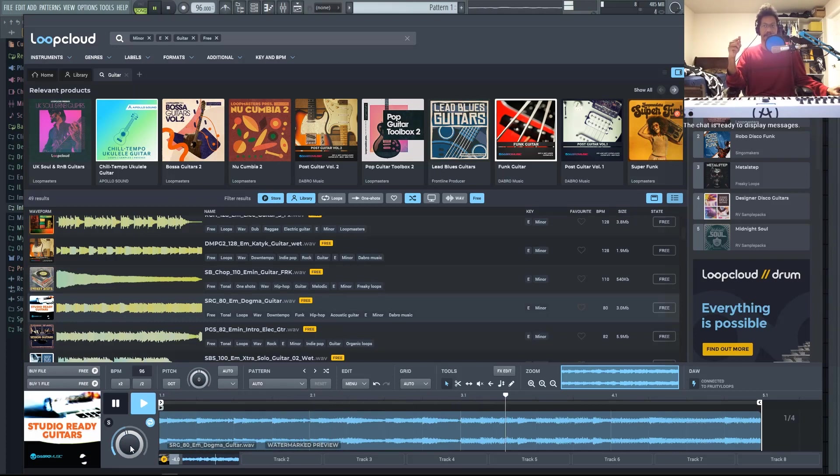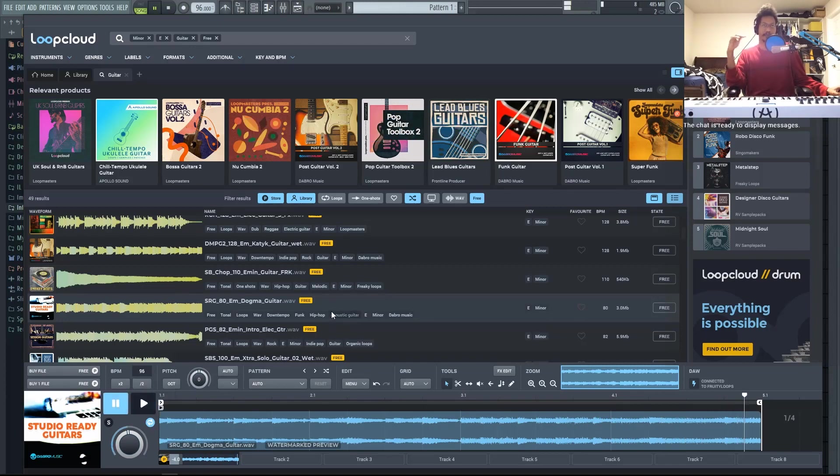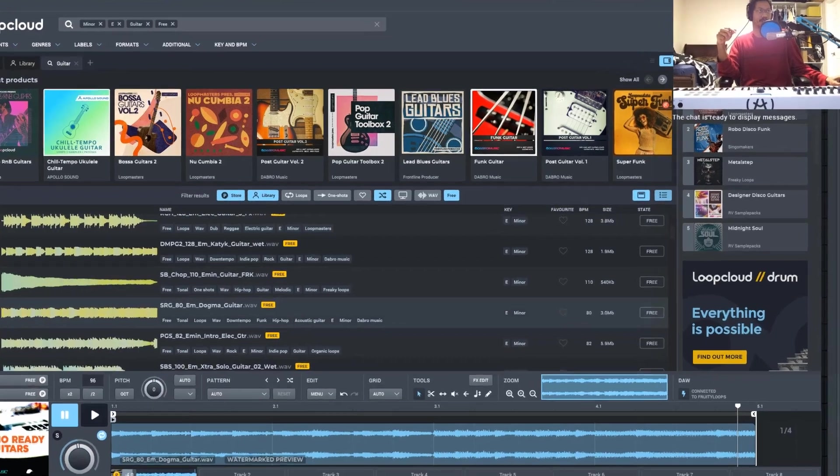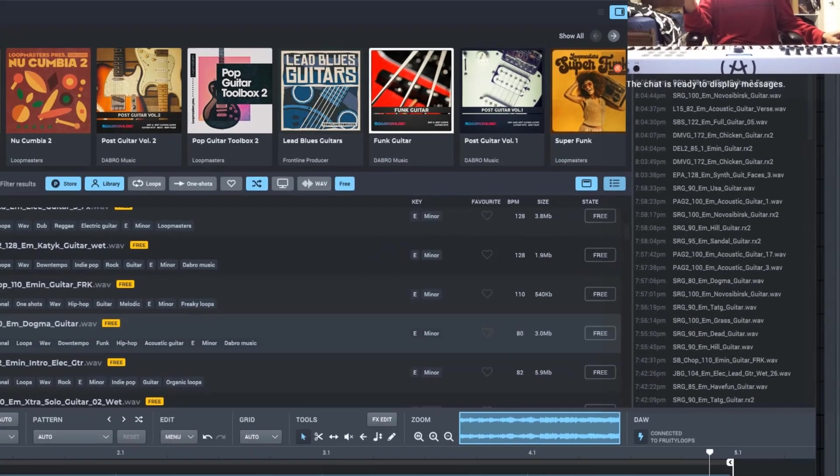This one sounds pretty good. Also, if you hear something that you liked before and you didn't add it here, you can always go to your history and it has all the loops that you played previously.